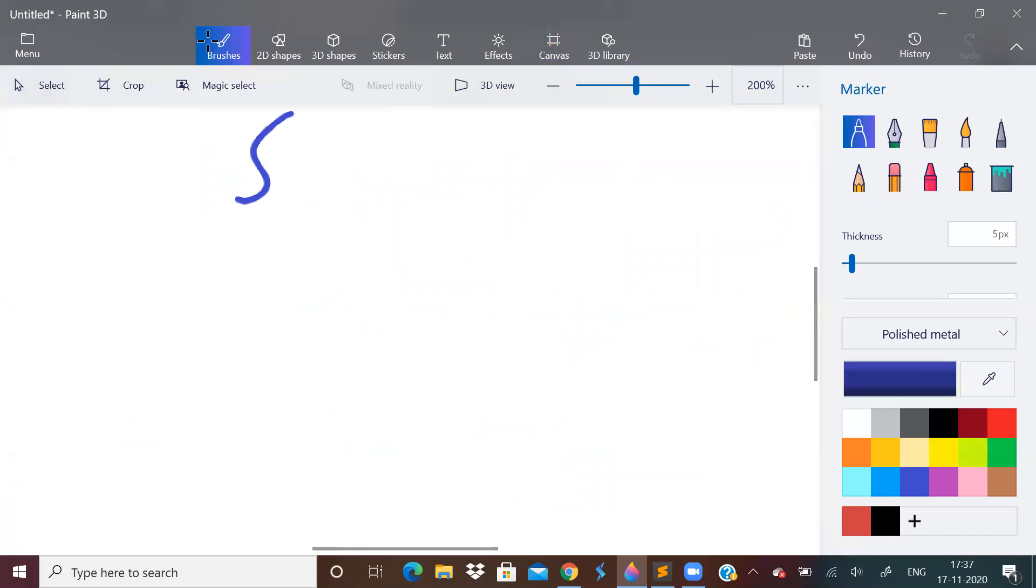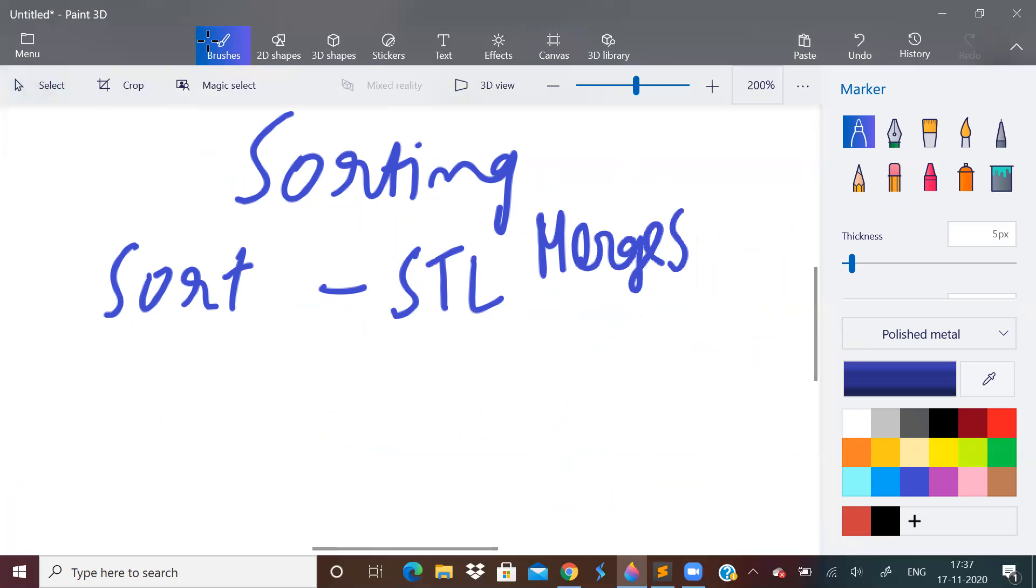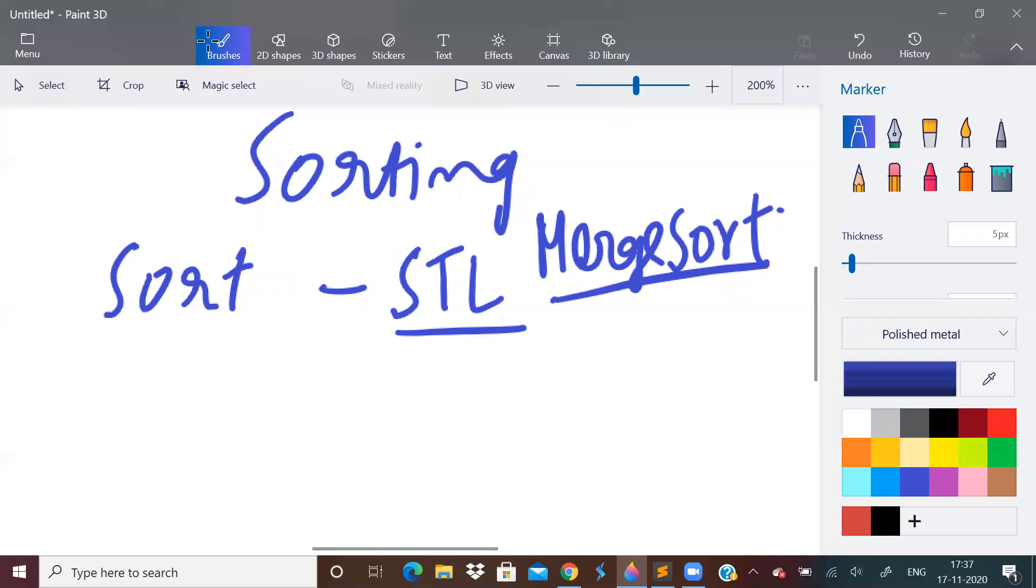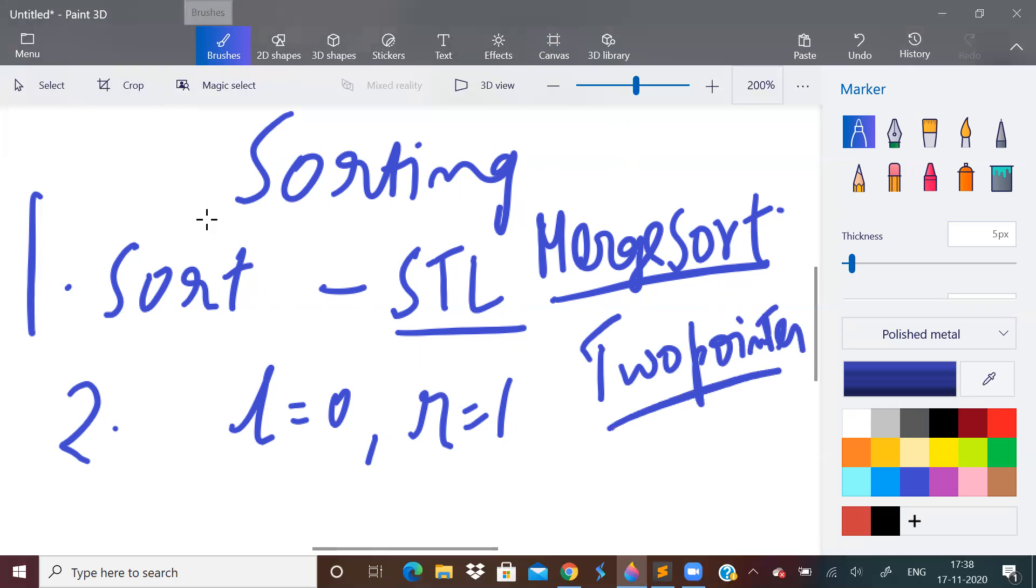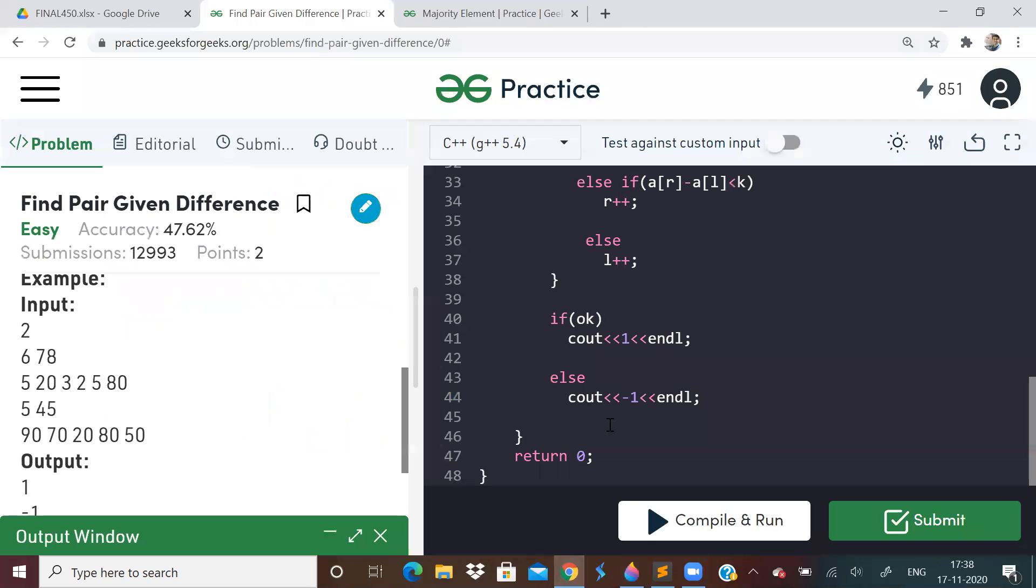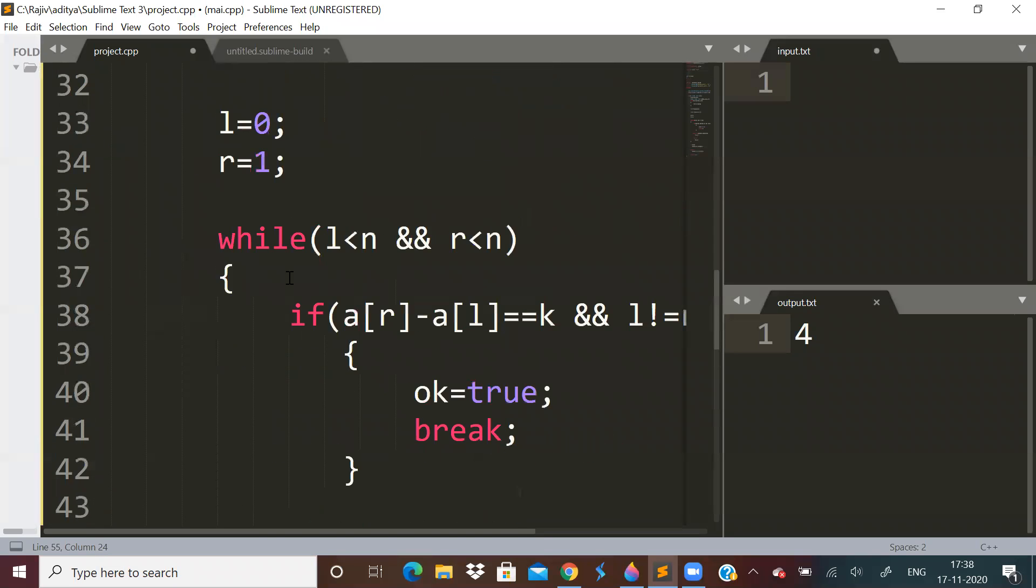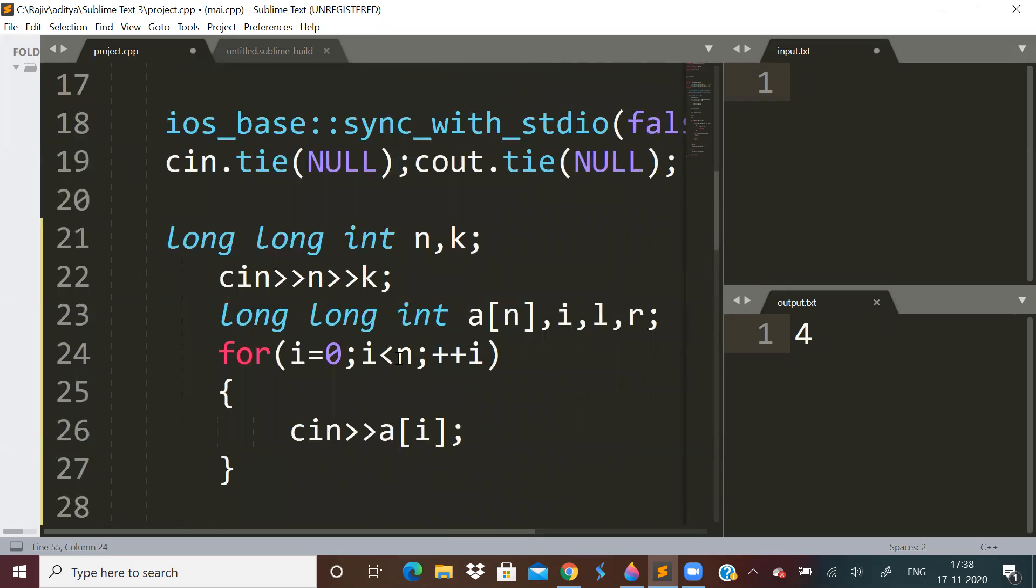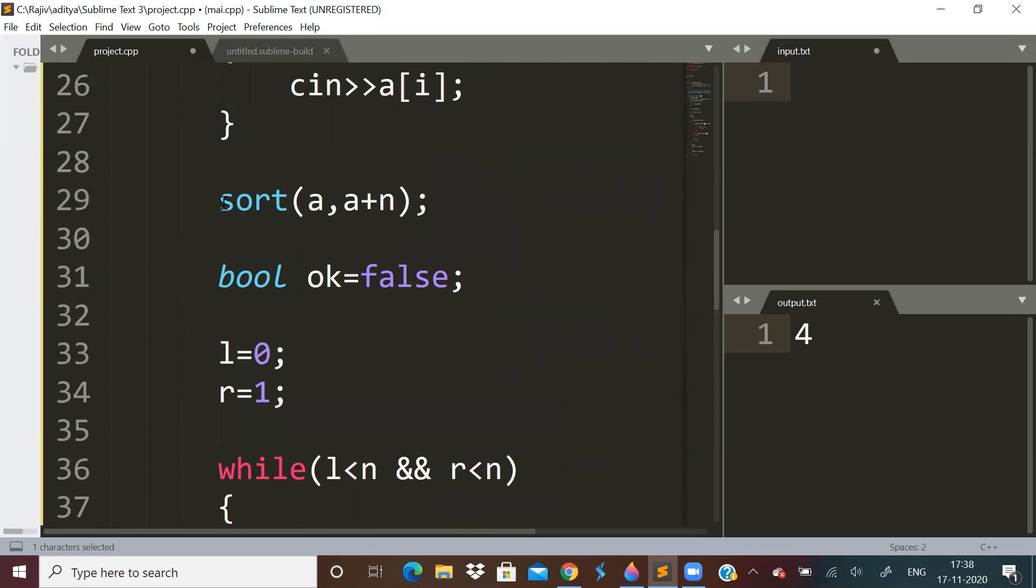Using sorting, obviously we should first sort the array. For now I'm just using the STL function, but I would recommend you to learn merge sort because it will be asked in the interview most of the time. So learn merge sort, but to save your time use STL sorting. So this is the first step, sort the array. Second step is take two indices L = 0 and R = 1. It becomes a two pointer kind of problem. Let me show you the code.